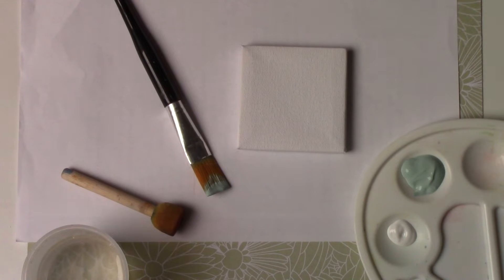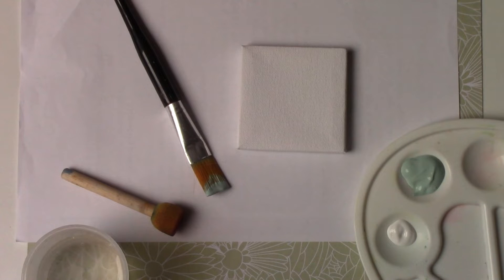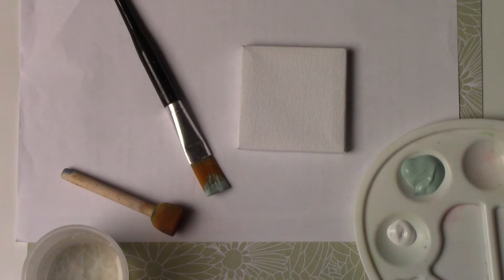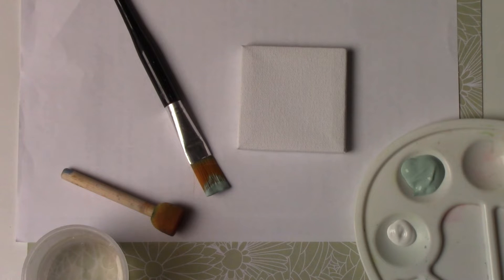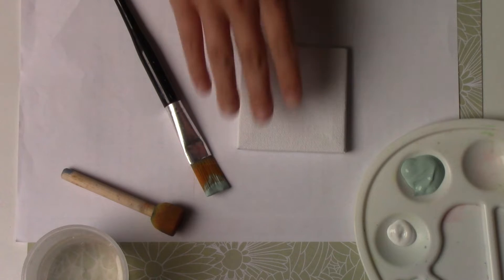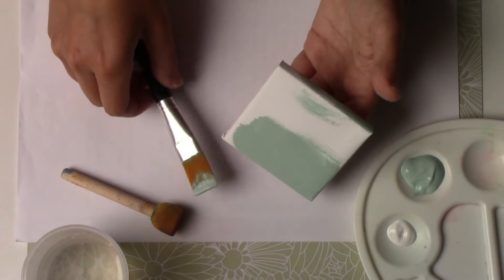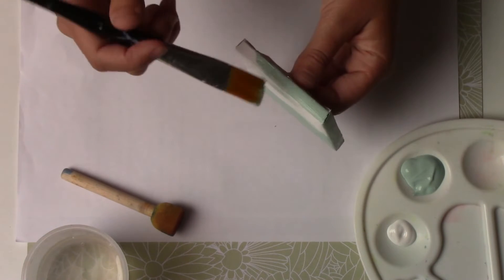The second step is the painting. For this I'm going to use a small canvas that I found at Action. I'm going to take blue paint, but you can use the paint of your choice, and white paint. I'm going to start with the whole canvas.